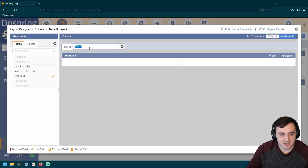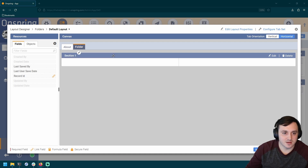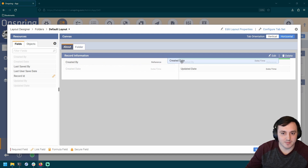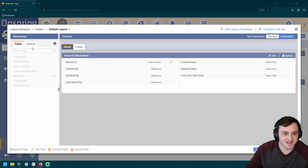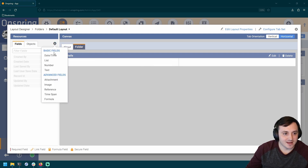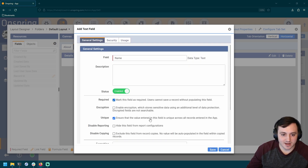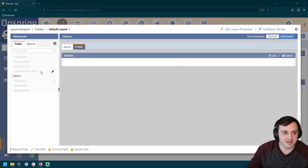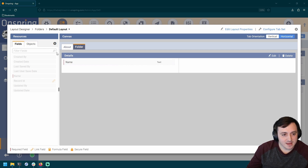Let's edit the layout. I'll call this section Folder and call this Details. I'm going to reorganize this about tab — it's just become a standard practice to bring these fields onto layout and organize it. Next I'm going to add a text field for the name of the folder, and I'm going to make this required and unique. You don't have to do that, but I think it's a good practice to have unique folder names — it'll probably save you some headache down the road.